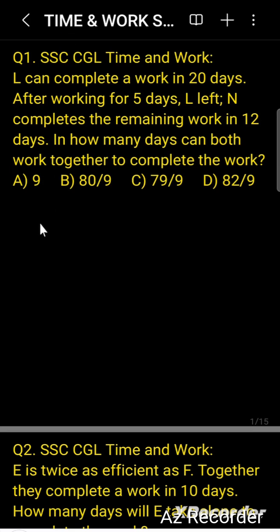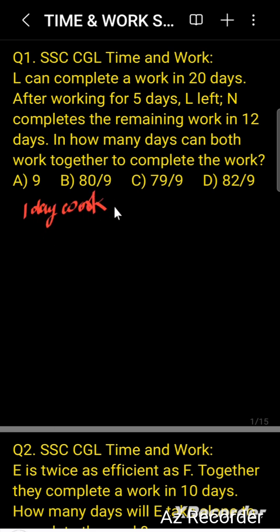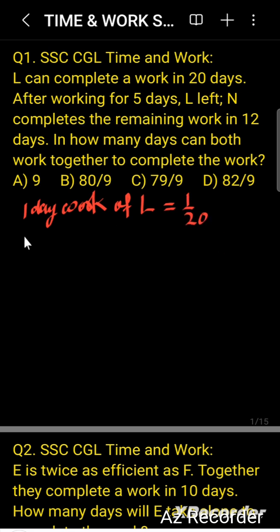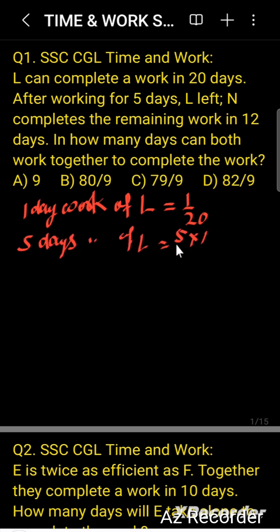I can complete the work in 20 days, so one day's work of I equals 1/20. After working 5 days, 5 days' work of I equals 5 × (1/20), which is equal to 1/4.